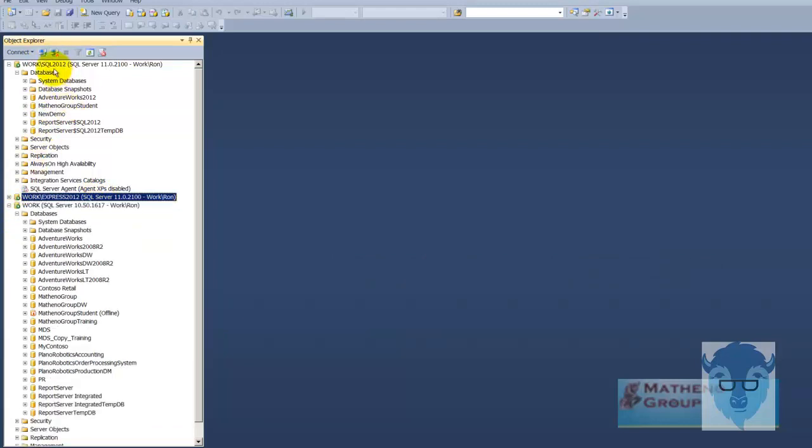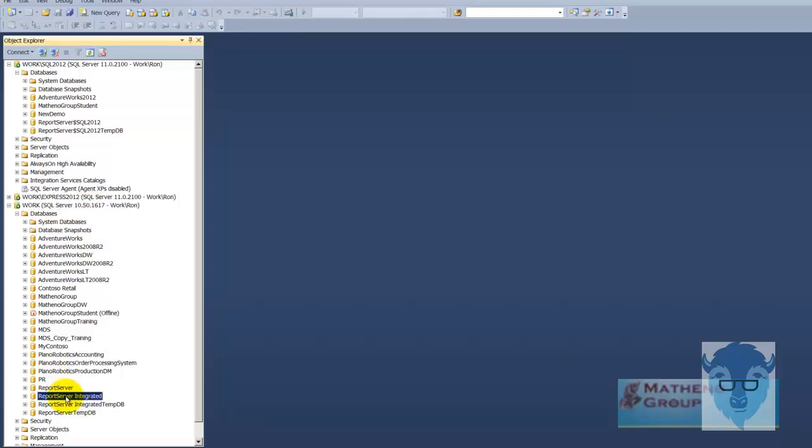That won't be a problem with a developer or enterprise. And then I also have SQL 2008 R2 installed and down here you can see it in report server and it is also integrated.